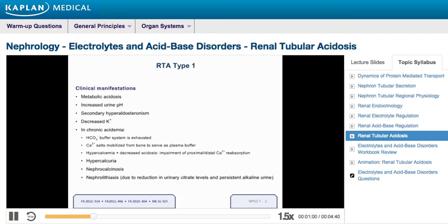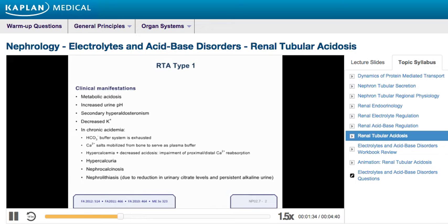The clinical result is a metabolic acidosis with an inappropriately high urine pH, along with secondary hyperaldosteronism associated with hypokalemia. In states of chronic acidemia, the normal physiological buffer systems are exhausted and basic calcium salts are mobilized from bone to act as buffers. The resultant hypercalcemia, along with the fact that metabolic acidosis suppresses proximal and distal calcium reabsorption by decreasing apical calcium entry, leads to hypercalciuria and nephrocalcinosis.